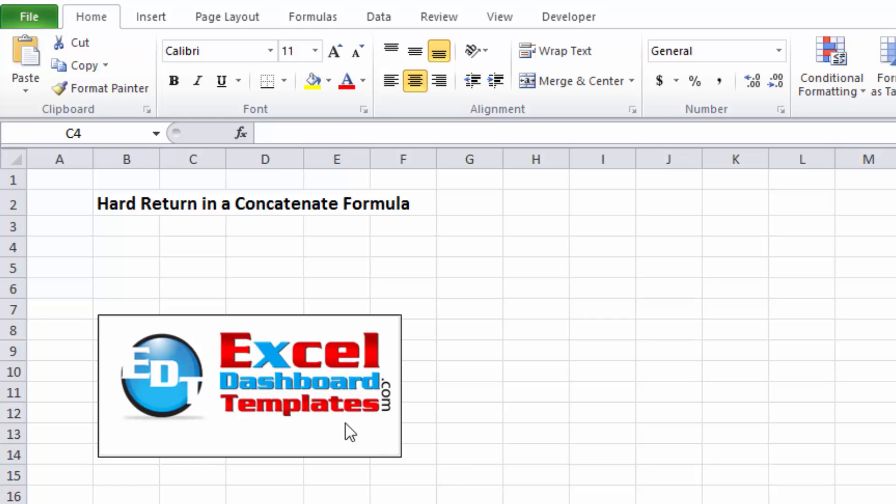Hello and welcome to ExcelDashboardTemplates.com. This is Steve Equals True. Please visit my blog at ExcelDashboardTemplates.com where you're sure to learn the latest posts, tips, tricks, and techniques and learn everything about Excel.